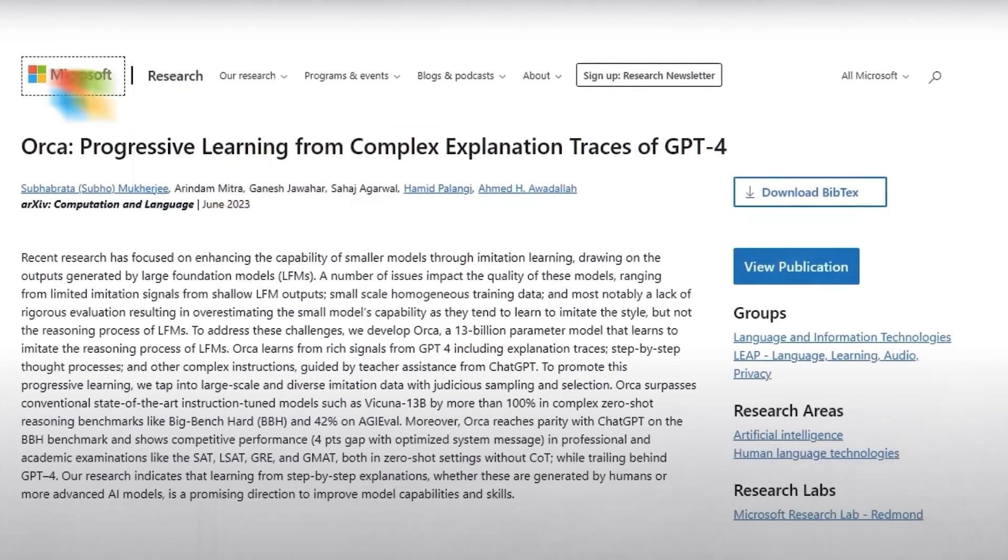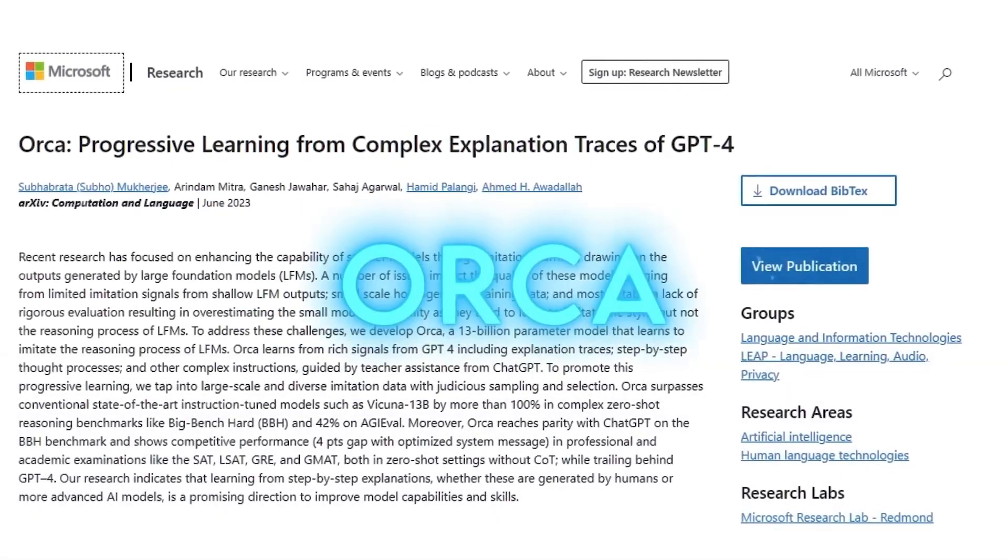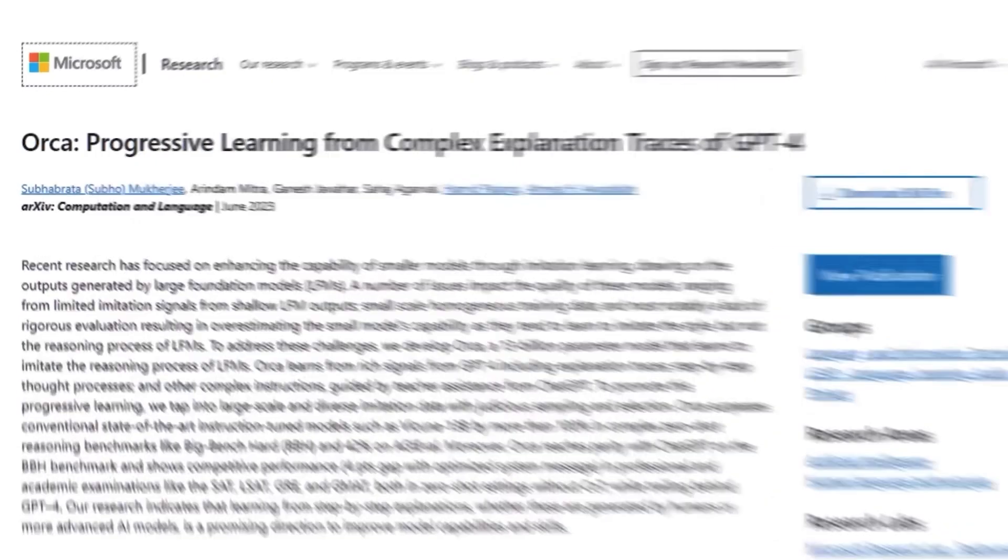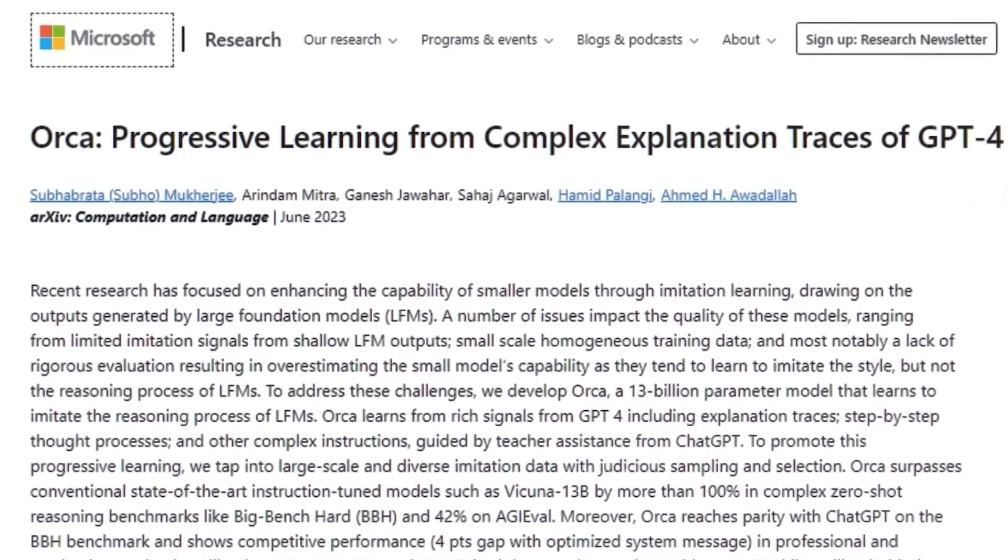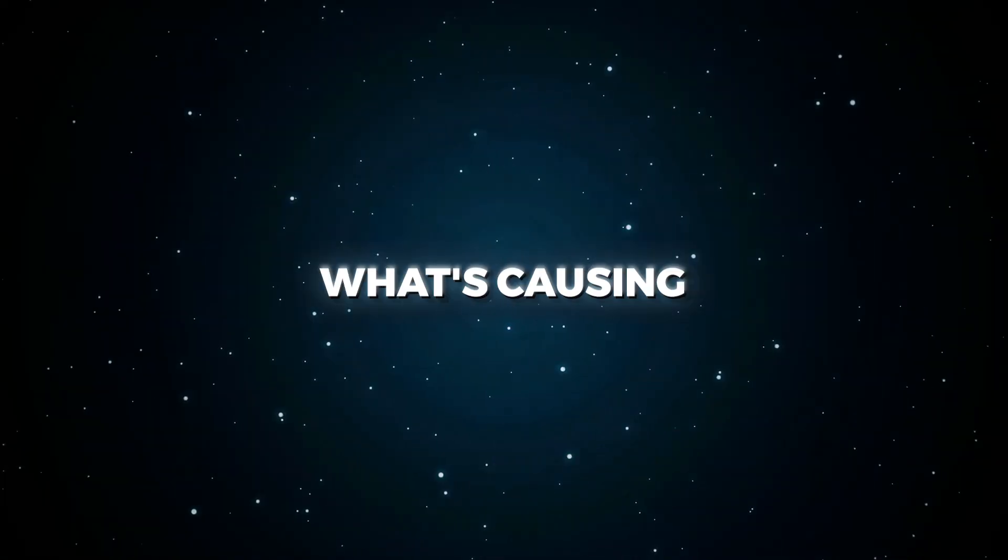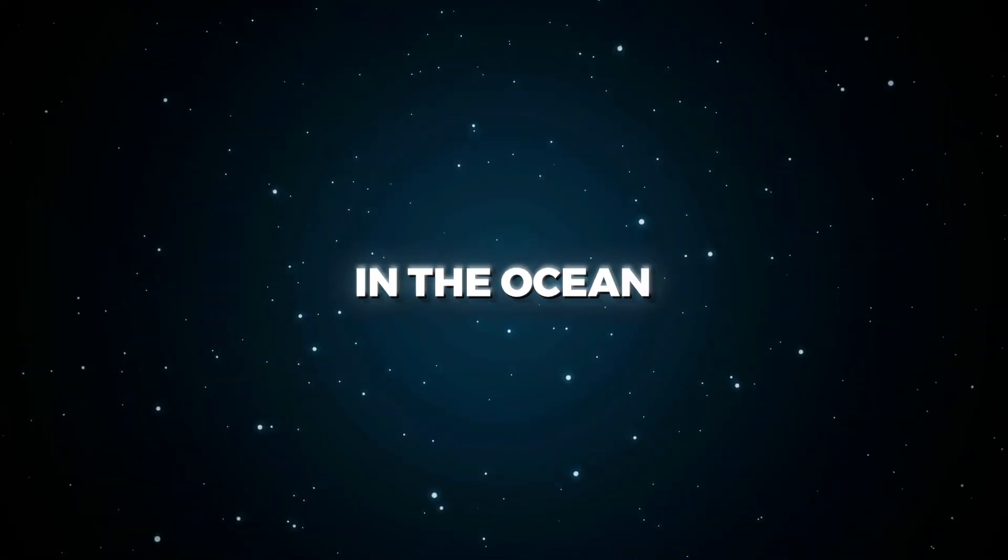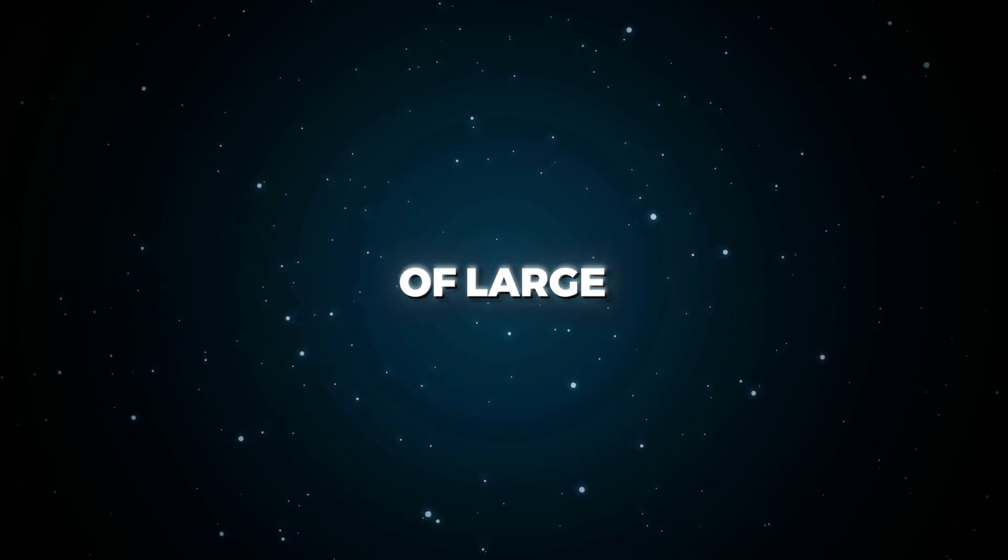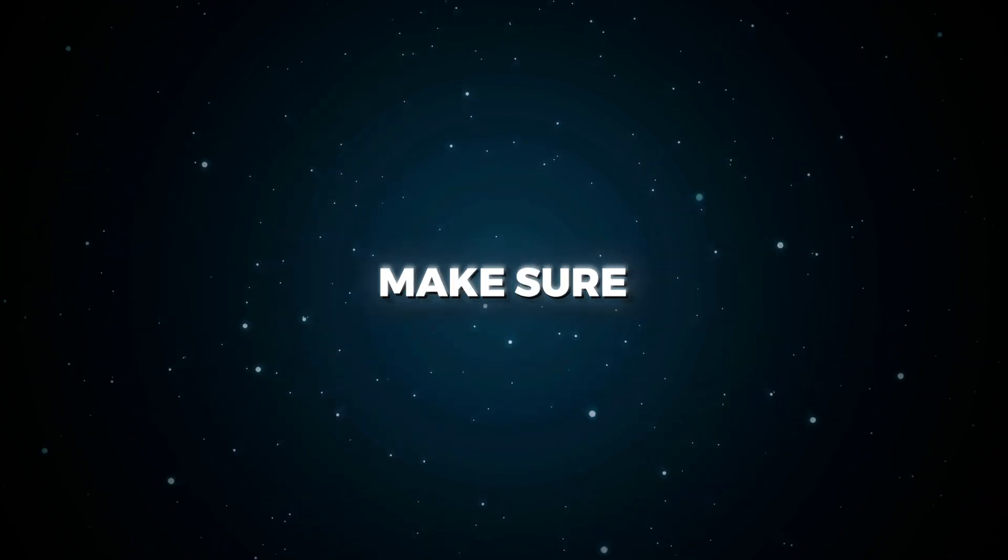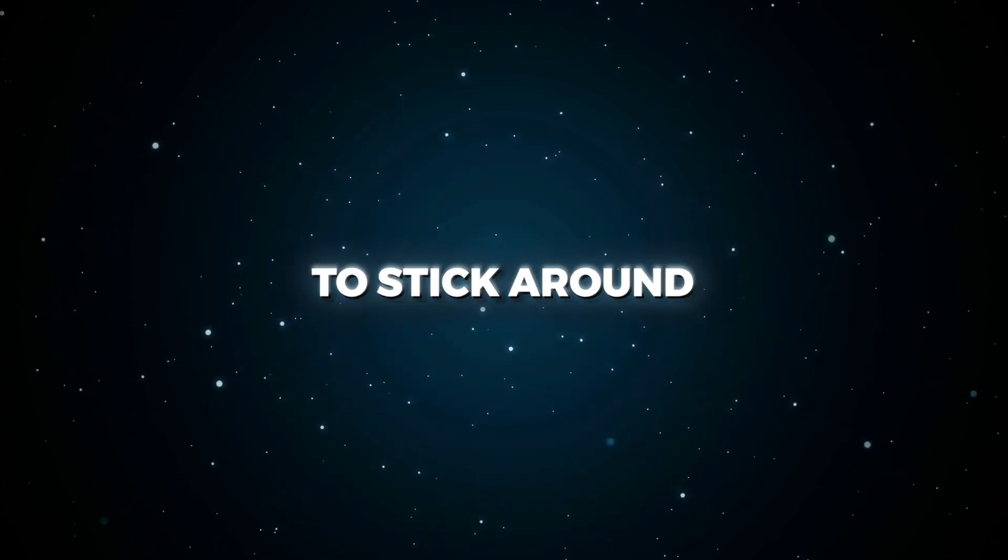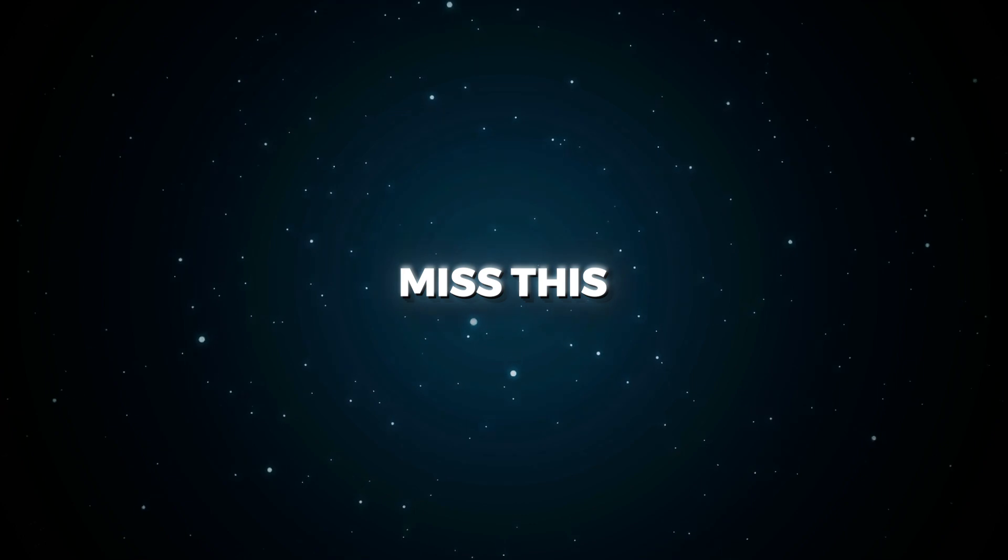Get ready, because this could be the most thrilling AI showdown we've seen this year. Let's unravel Orca's secrets and find out what's causing the biggest splash in the ocean of large language models. Make sure to stick around, because you won't want to miss this.